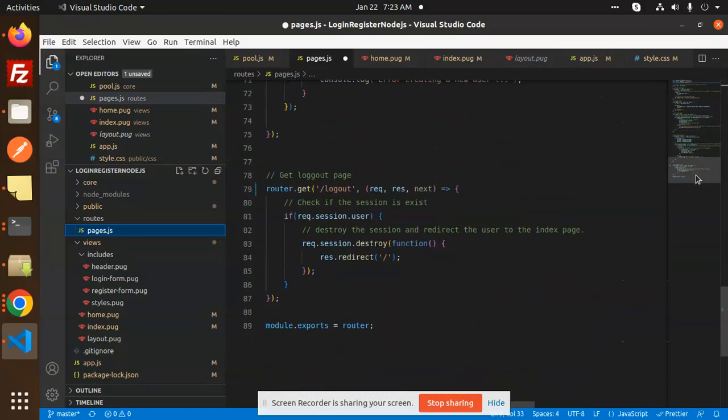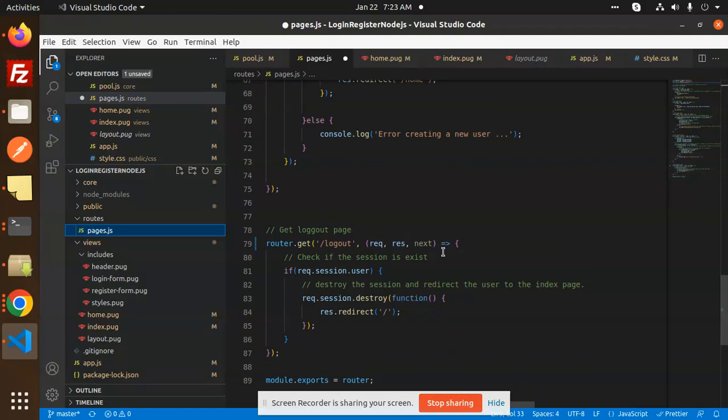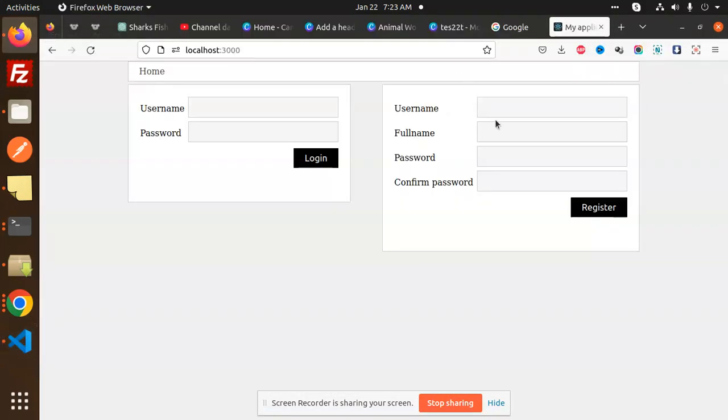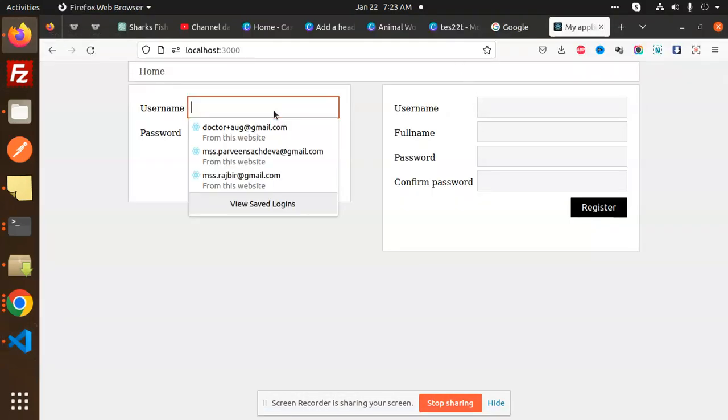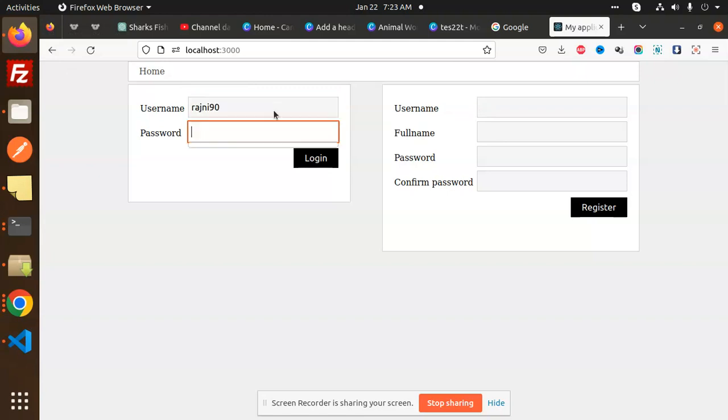This is all about the APIs we are working with. You can see that when I try to log in with 'Rajni90'...